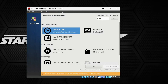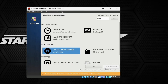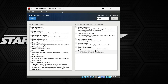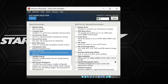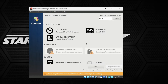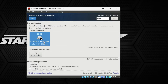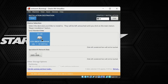The keyboard layout will be English US. Under Software Installation Source, the CentOS 7 ISO file is already selected so we don't need to change anything. For Software Selection, choose Server with GUI — it will install all the required software. On Installation Destination, click and select the 30 GB disk we created, then click Done.